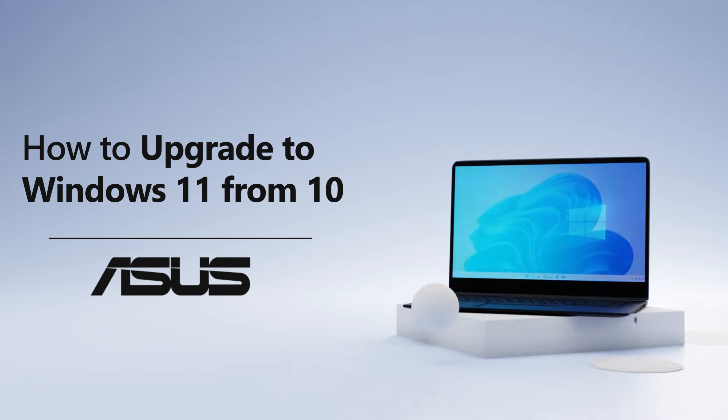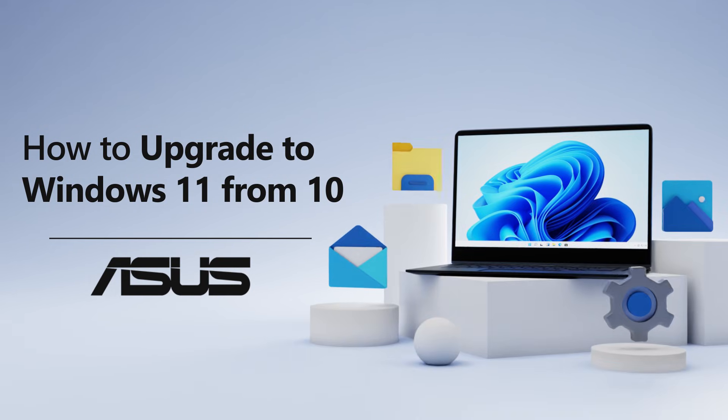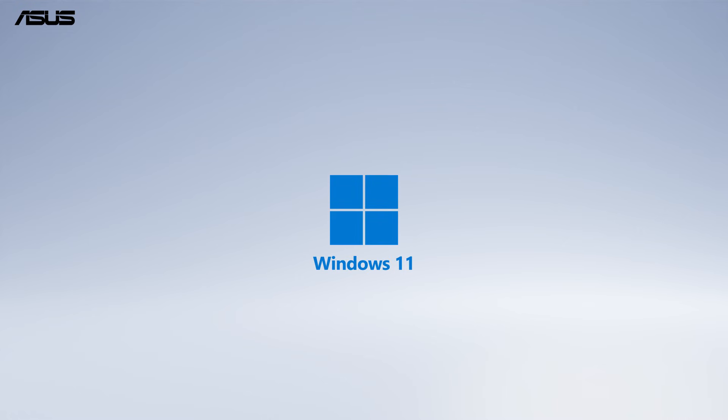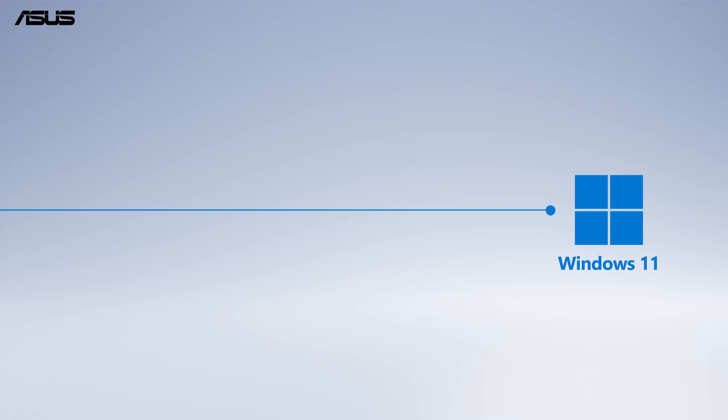How to upgrade to Windows 11? Windows 11 is rolling out now to eligible Windows 10 PCs until 2022.